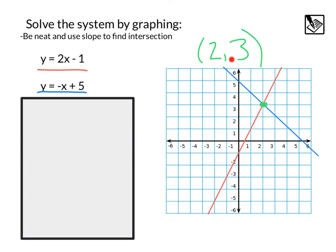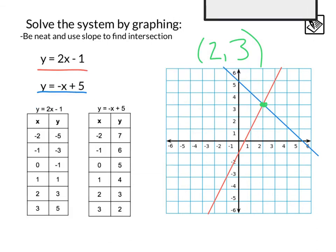If we check (2, 3), that should work for both equations: y equals 3 equals 2 times 2 minus 1, which is true; and 3 equals negative 2 plus 5, which is also true. Down here I made a table for each of these lines — all of these are solutions or points on each individual line, and we can see that at point (2, 3) we get that same exact value, as expected from our point of intersection on the two graphs.